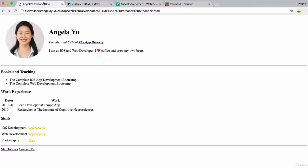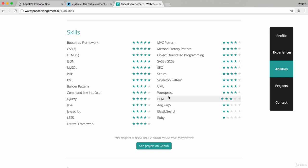Once you're done, you should have a website that looks something like this. So you've got your H3 as a subtitle and then you've got a table that lists your skills as well as the number of stars that you would rate yourself.